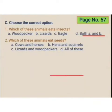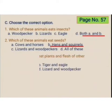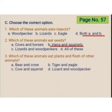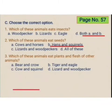Which of these animals eat plants and flesh of other animals? Bear and crow, tiger and eagle, cow and squirrel, or lizard and woodpecker? The correct option is bear and crow.